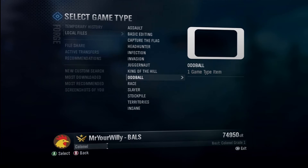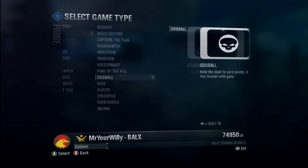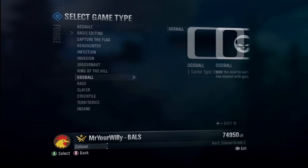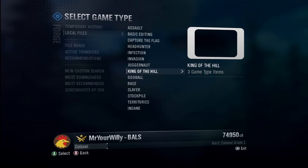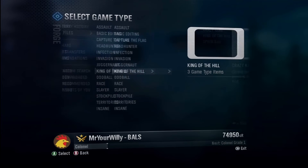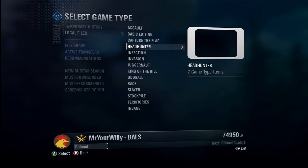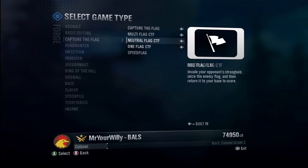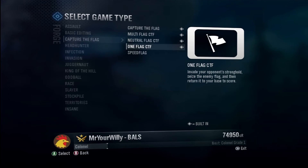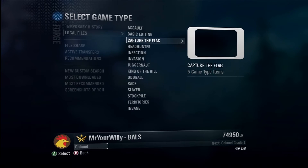Now if it's a game type that has multiple variants, like crazy king or capture the flag which has different types, it doesn't matter which one you choose. All that matters is you choose one of that type.